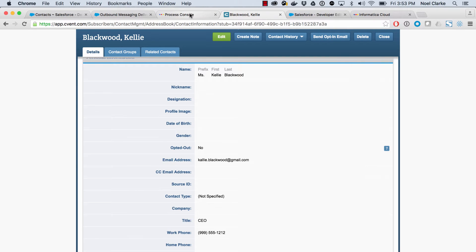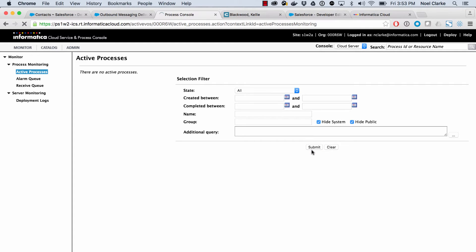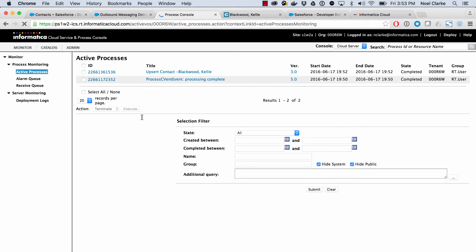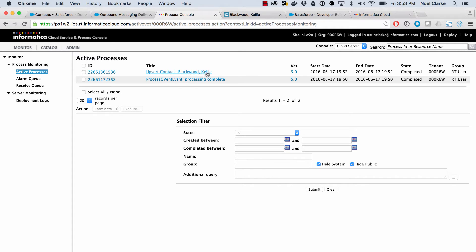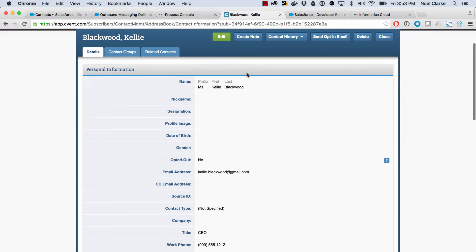And over in the process console, if I take a look at all of the processes that I had running, if I hit submit and get another query of this, you will see that we have the process cvent event. So that was the incoming message. And then we have the update contact for Kelly Blackwood. And you see we have a nice name there. So very, very quick movement of contact from Salesforce to cvent.